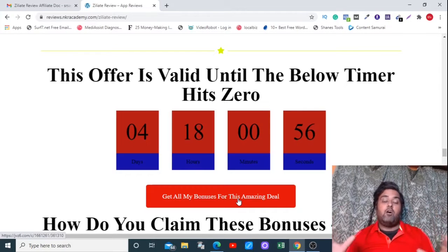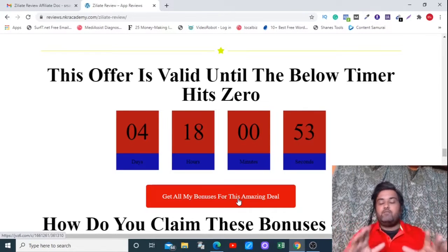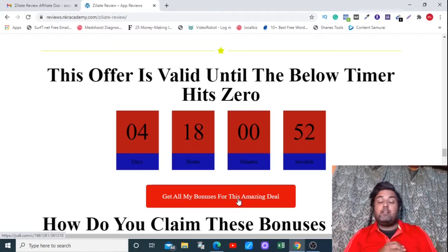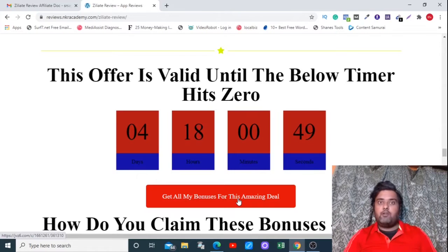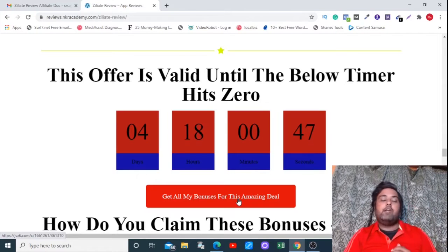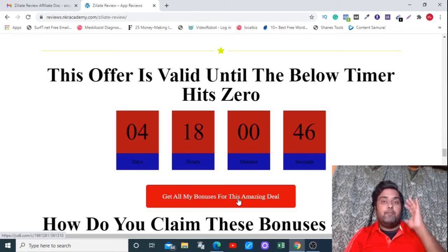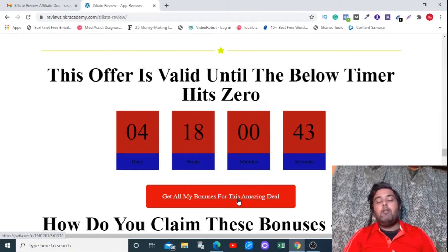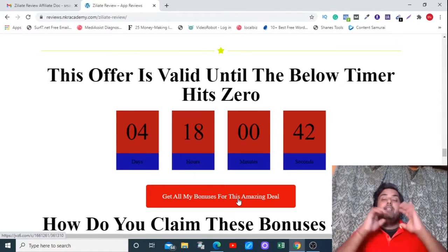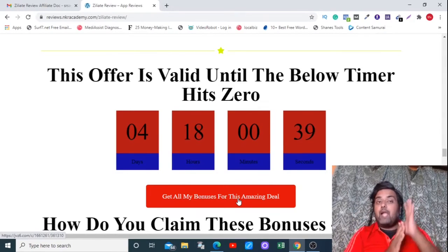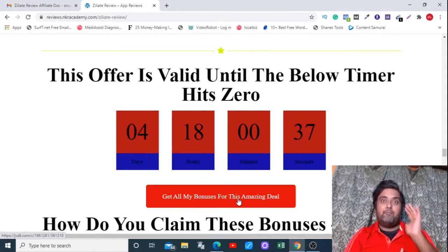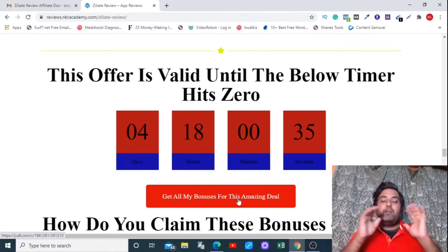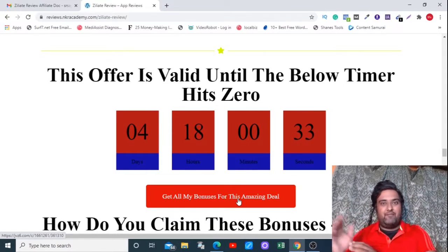Now to know more about all the bonuses, please stick on to this video till the end because I'm going to give you a full-blown demo of the product and I'll also discuss how it will help you to make more money online and I'll also discuss the bonuses that I'm giving you and how they are going to help you in your business. So for that please stay tuned to this video till the end.